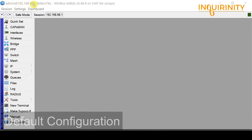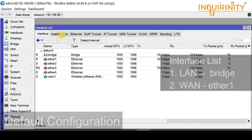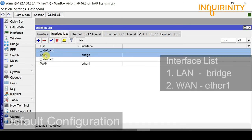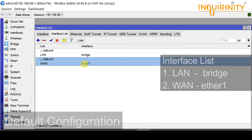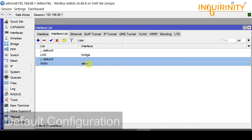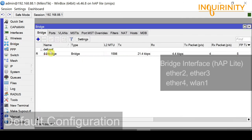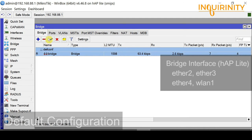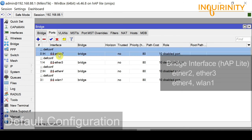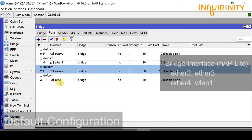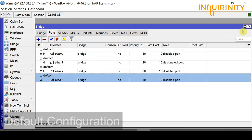I have a MikroTik login with the IP address 192.168.88.1 with the admin user. I have the hAP lite model of the MikroTik. On the interface list, we have the two default interface lists: LAN, which has the bridge interface, and WAN, which has the Ether1 interface. On the bridge menu, we have a running bridge with member ports Ether2, 3, 4, and WLAN1 — the default configuration.